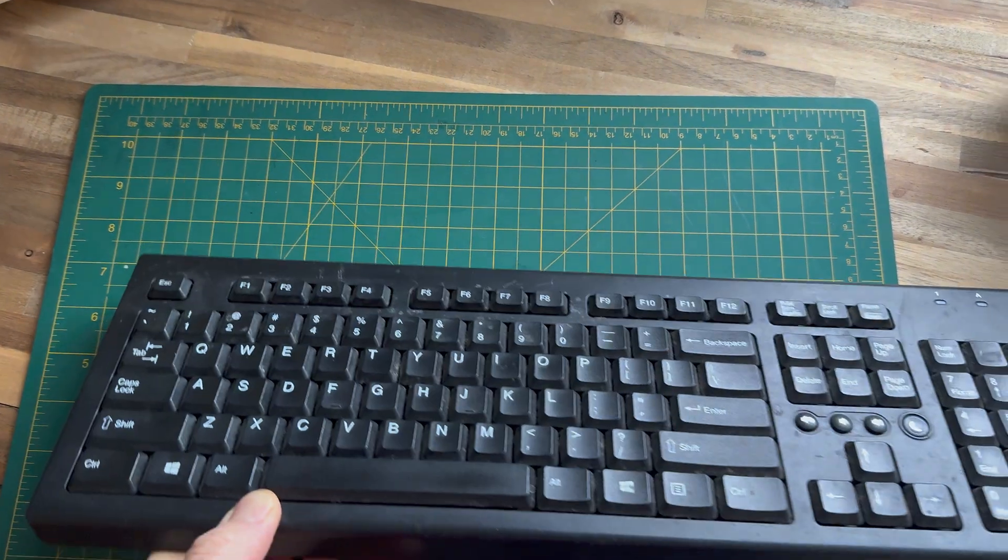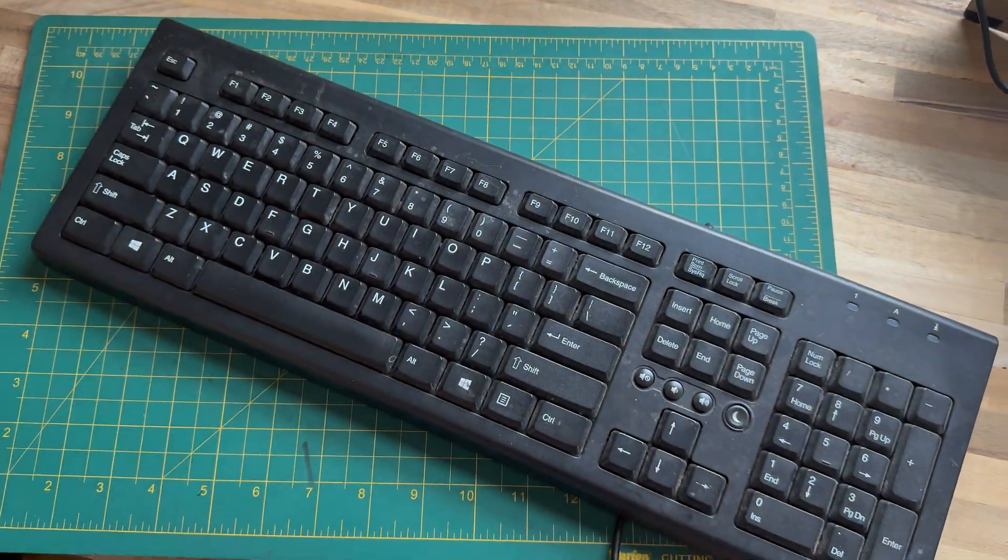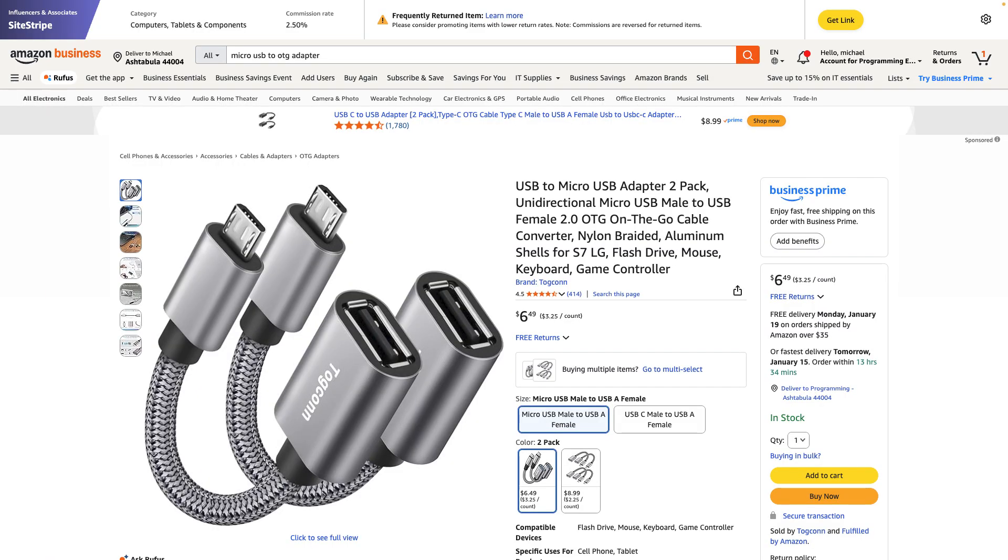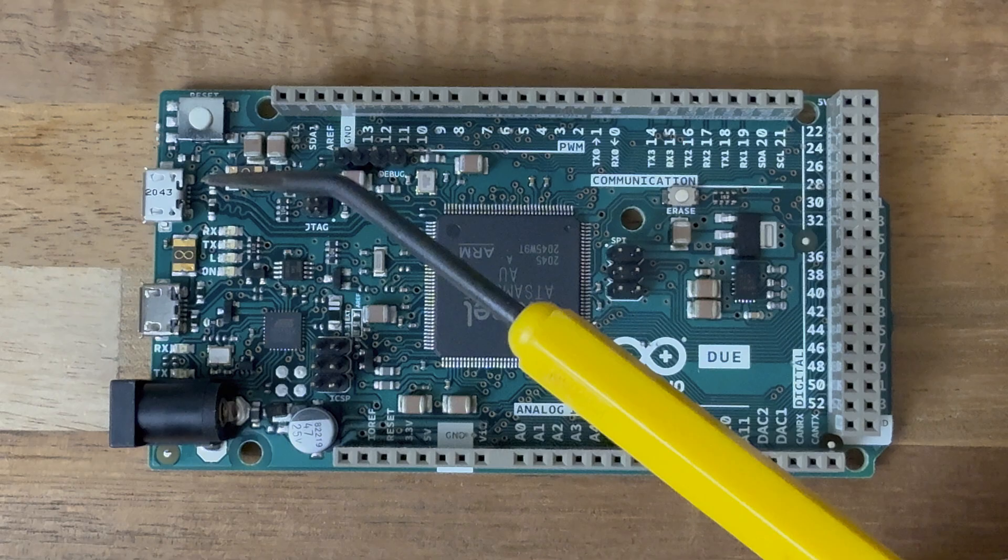First, you grab yourself a USB peripheral like a mouse or keyboard. Then you get an adapter. It's called an OTG adapter or on the go adapter that goes from the peripheral device to the Due's micro native USB port.